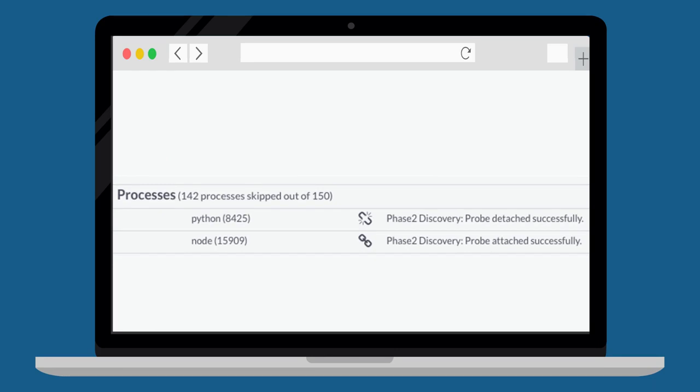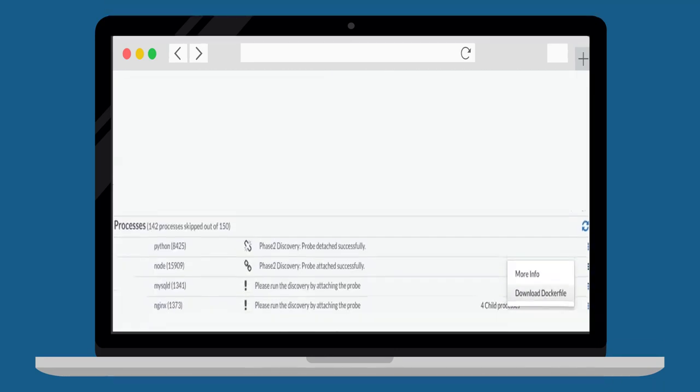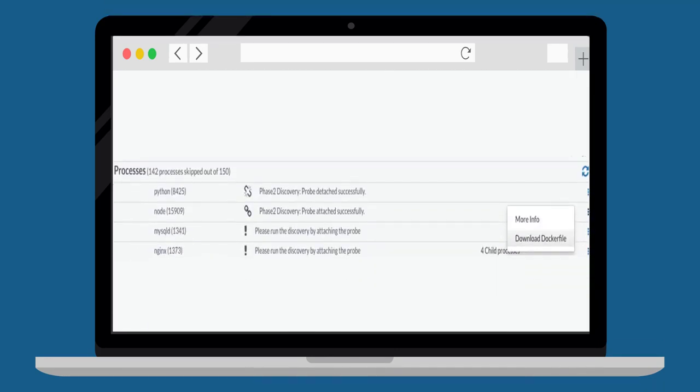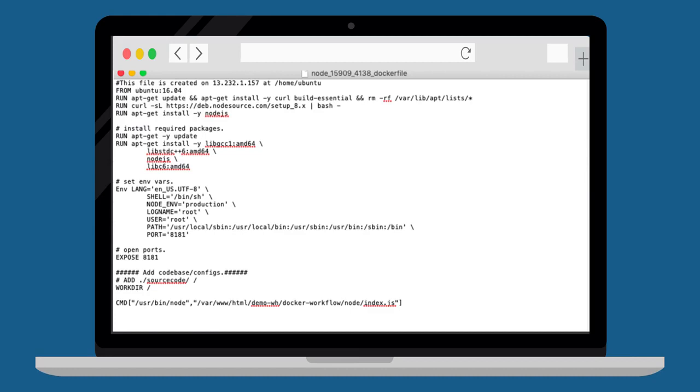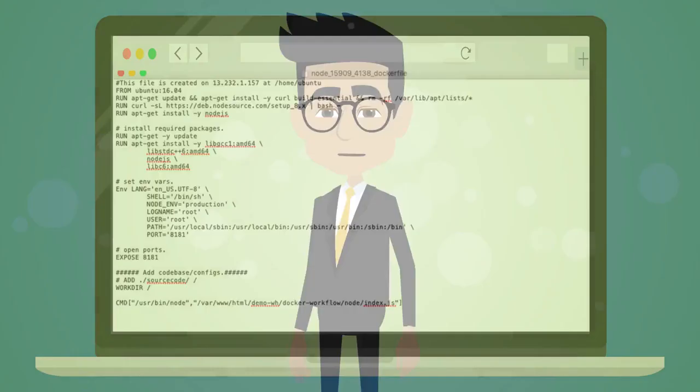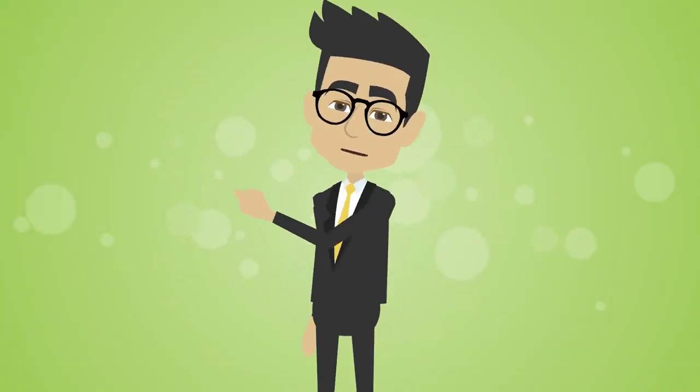Once identified, the probes need to be detached. Now, the Docker file can be downloaded for further containerization. Here is a quick look at how the Linux Docker file looks like. That was quick and easy.